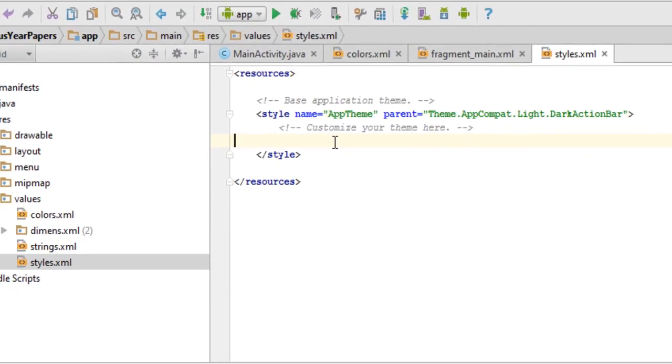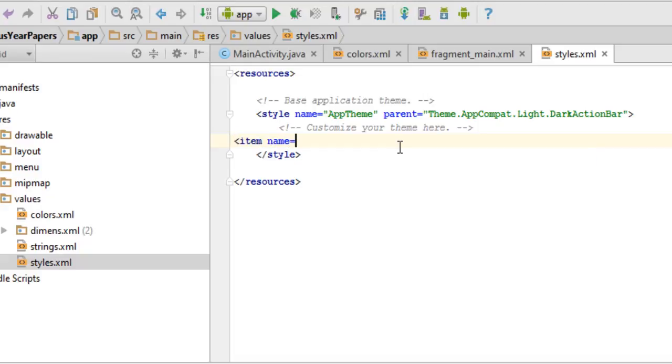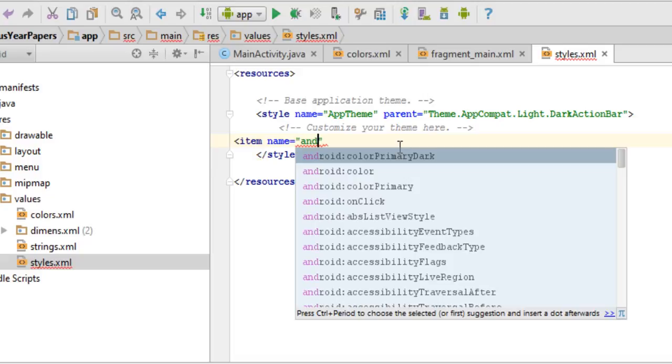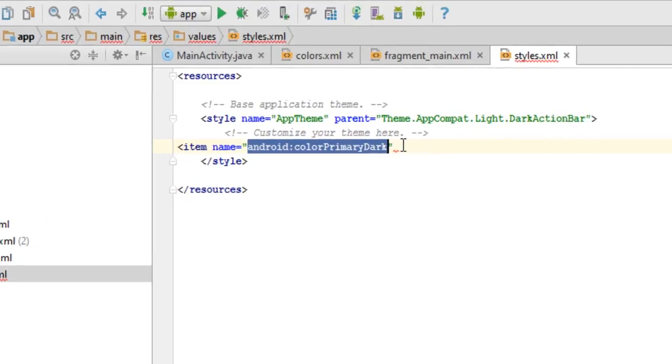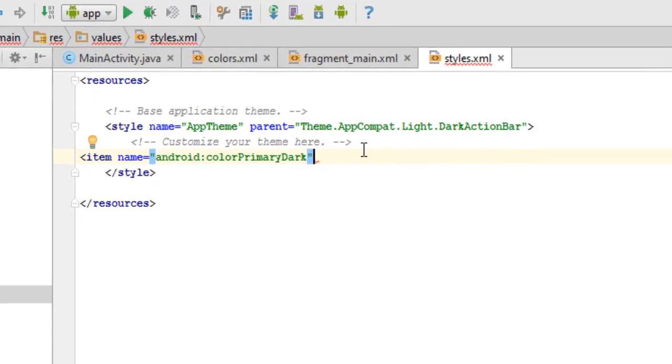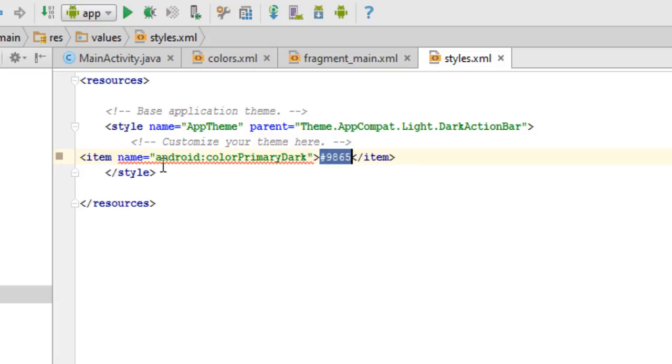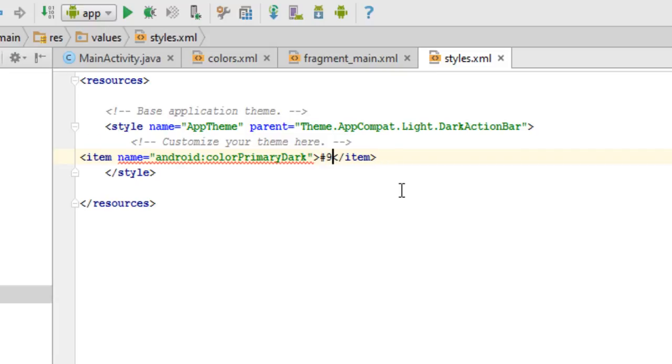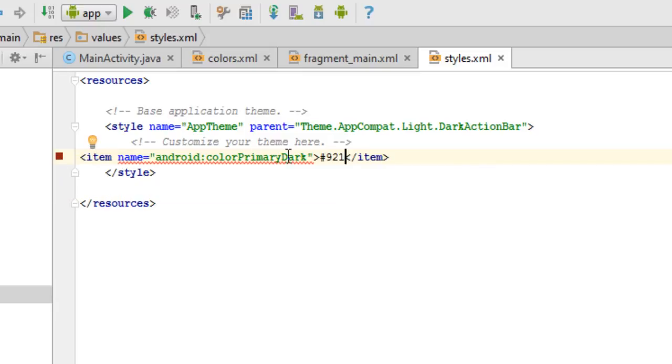To change the color of the status bar, just add this code: item name equals Android colon color primary dark. Then you can type the hex code of the color that you want your app to have. You can see a small thumbnail indicating whatever color you type. I don't have the hex code of any color, so let me just throw a shot in the dark. I like this red color, it seems pretty good.